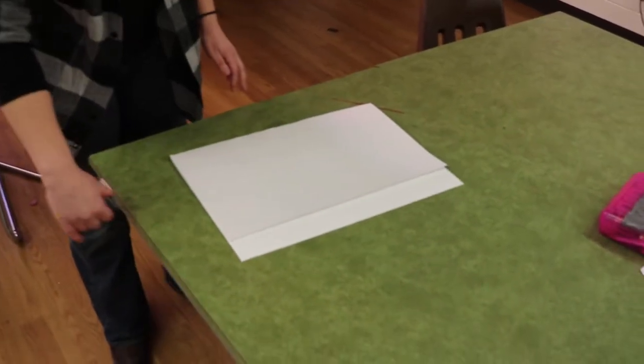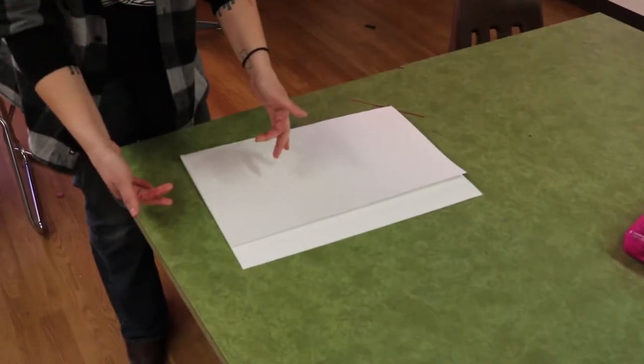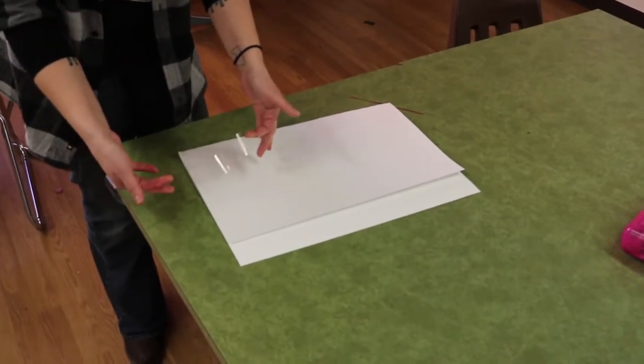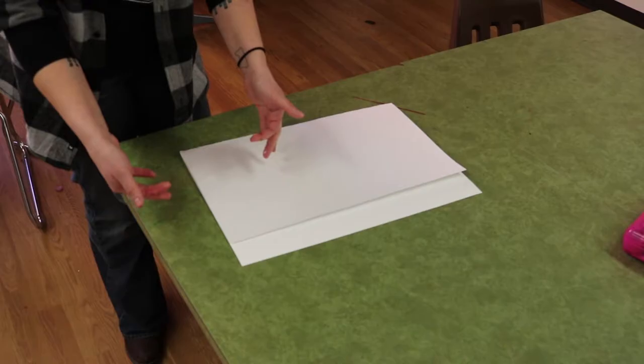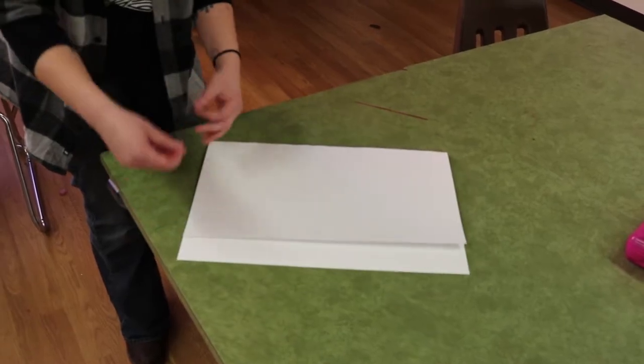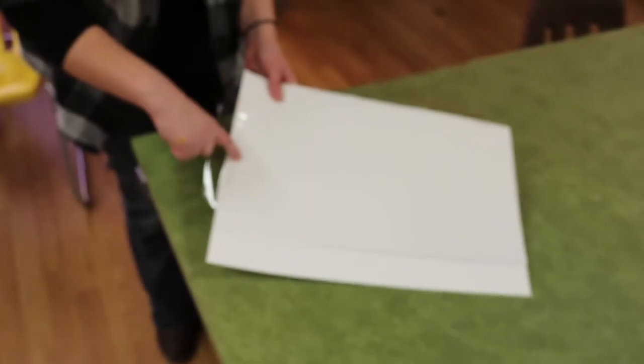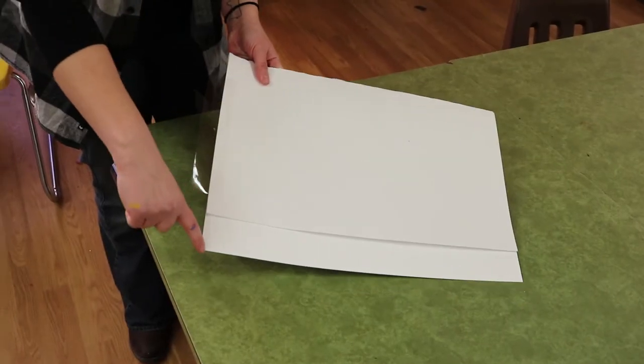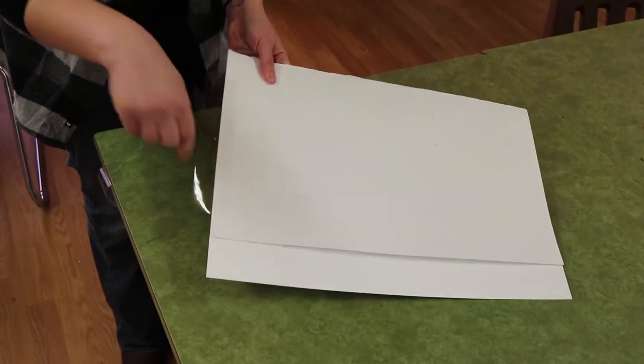Then you'll need about 8 to 10 inches of clear packing tape. Two pieces. One for each side. Should not be longer than the portfolio.